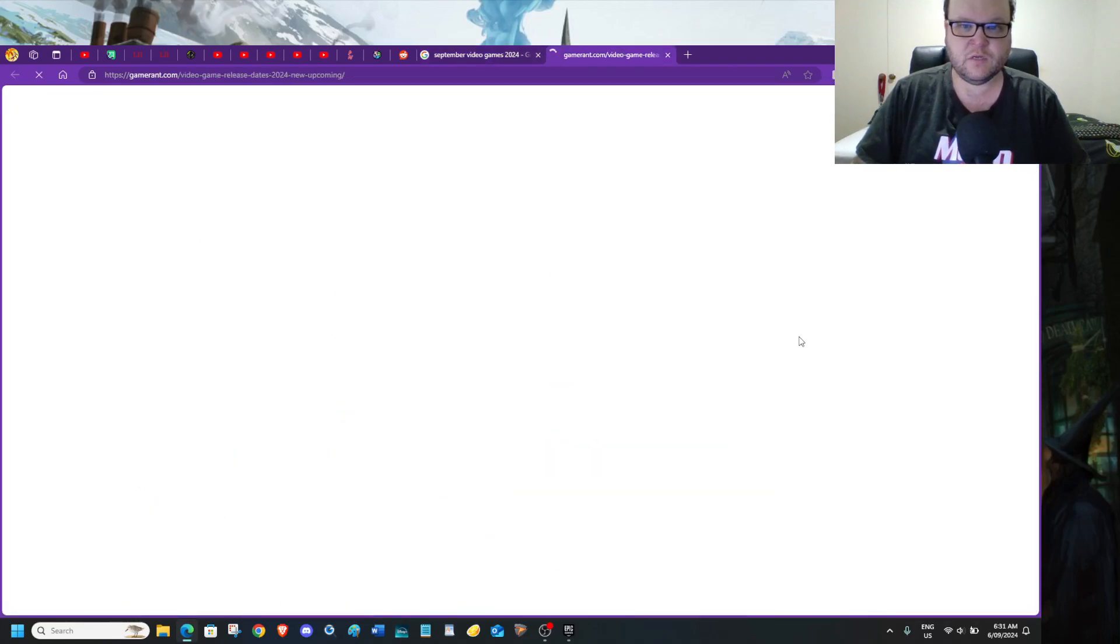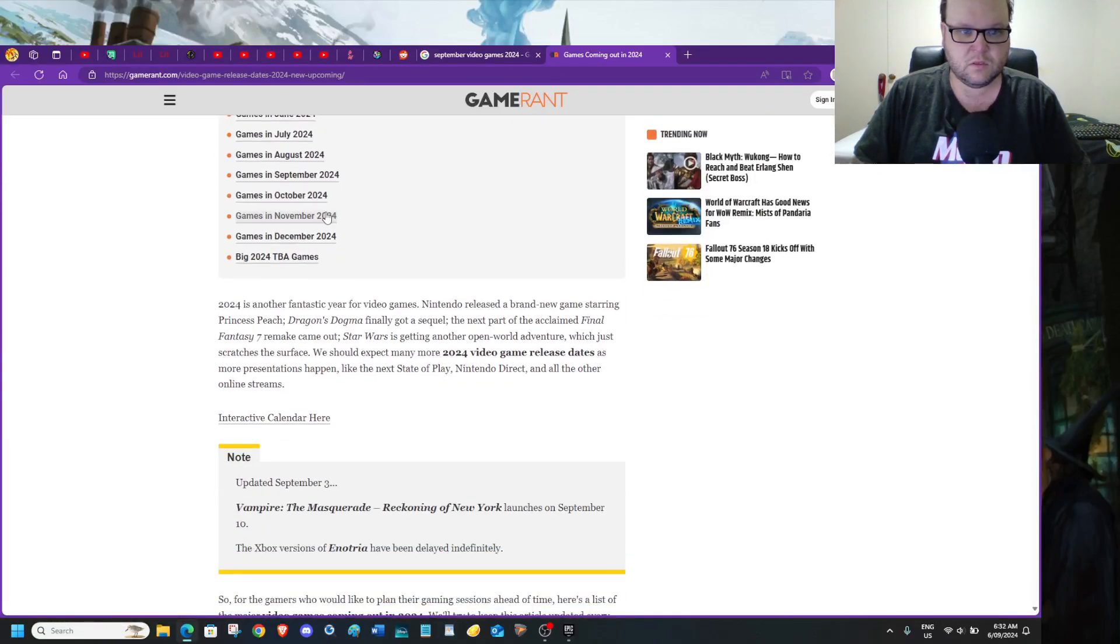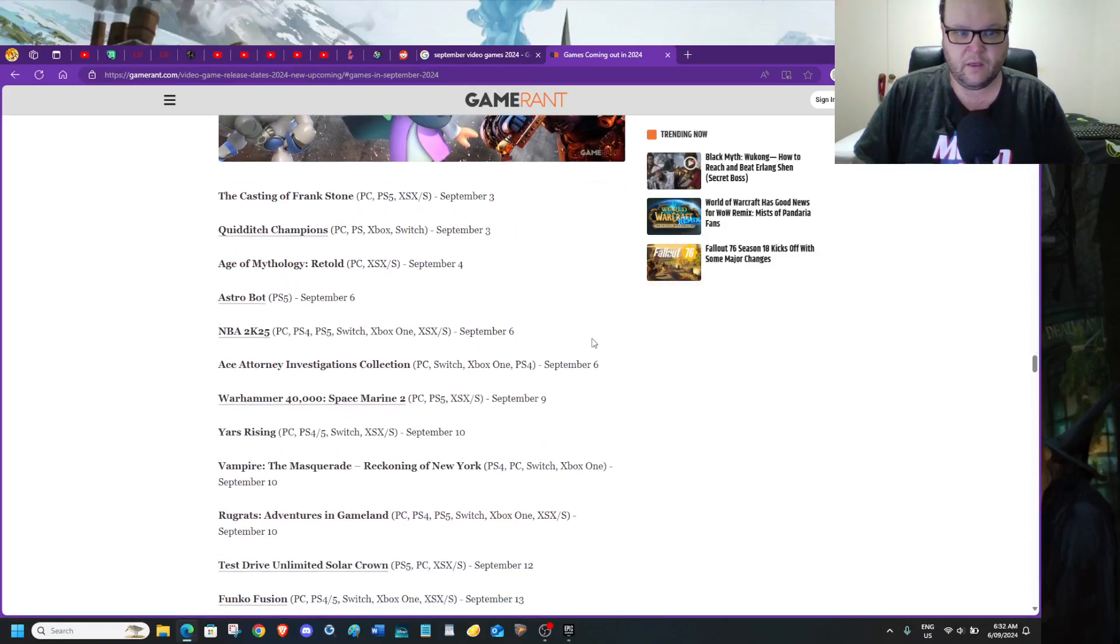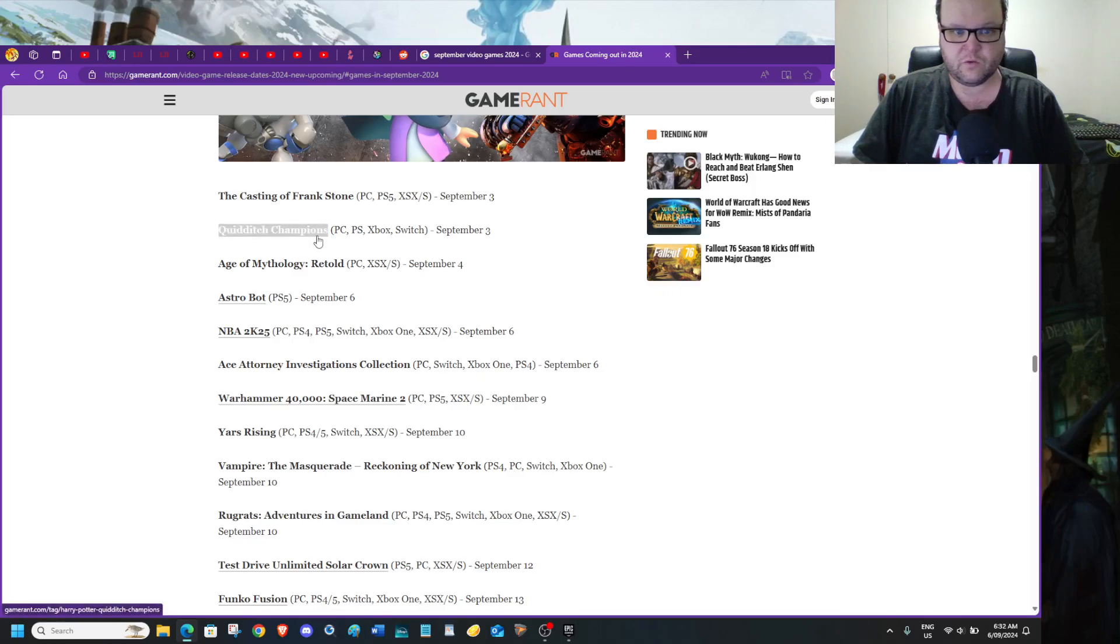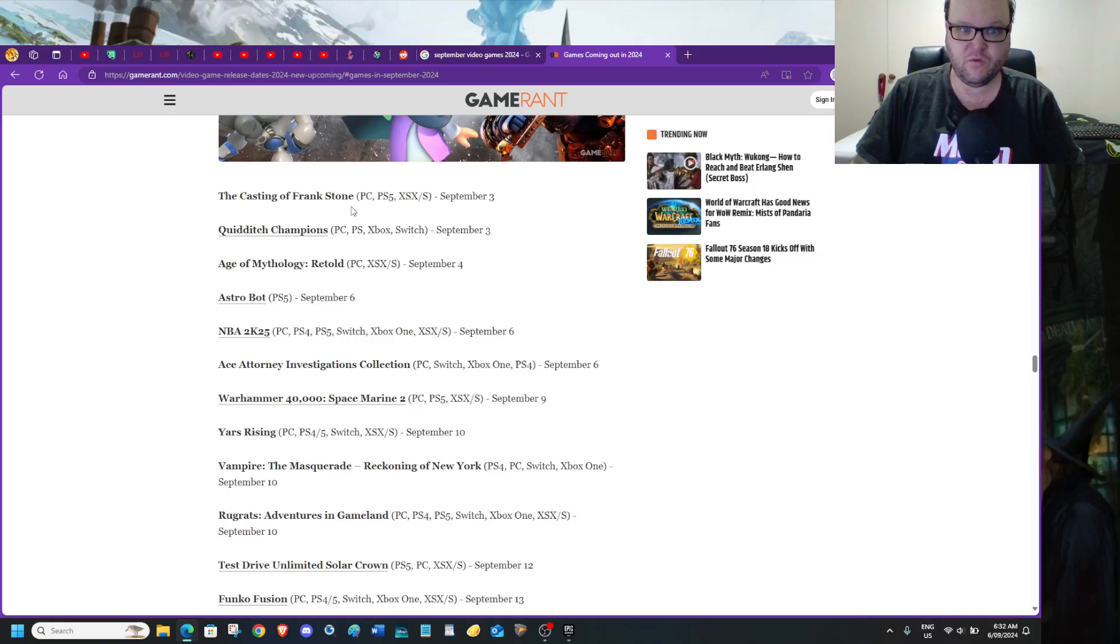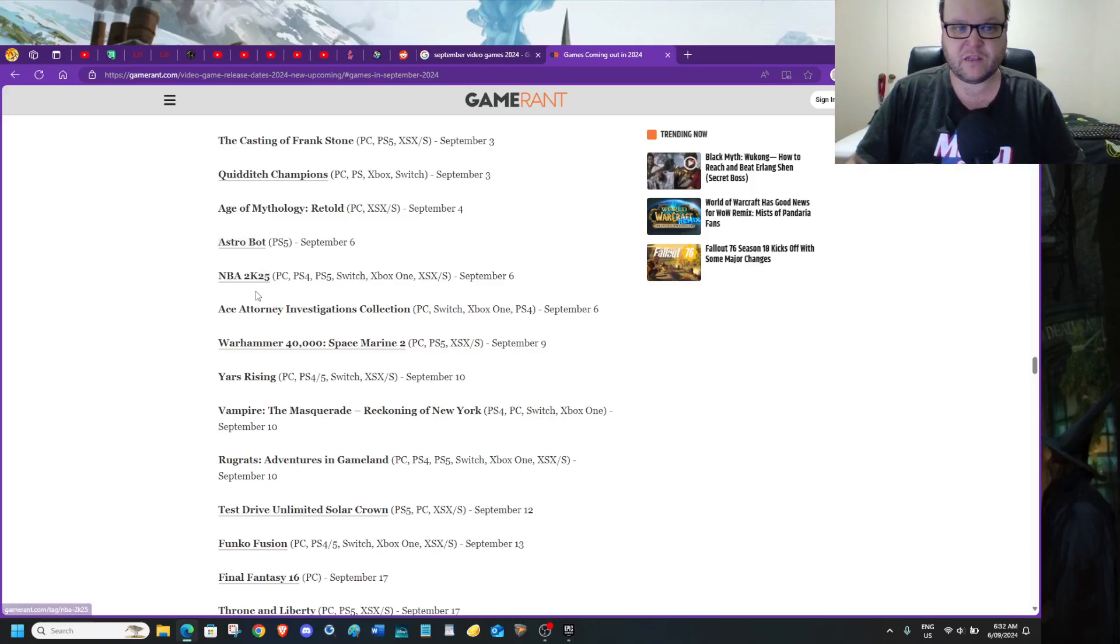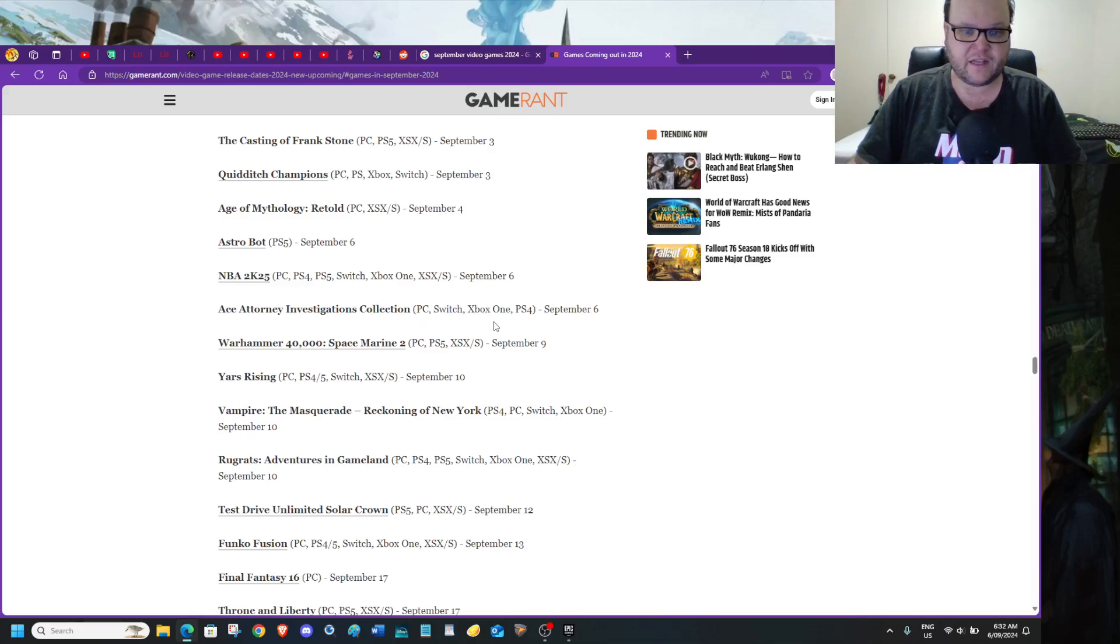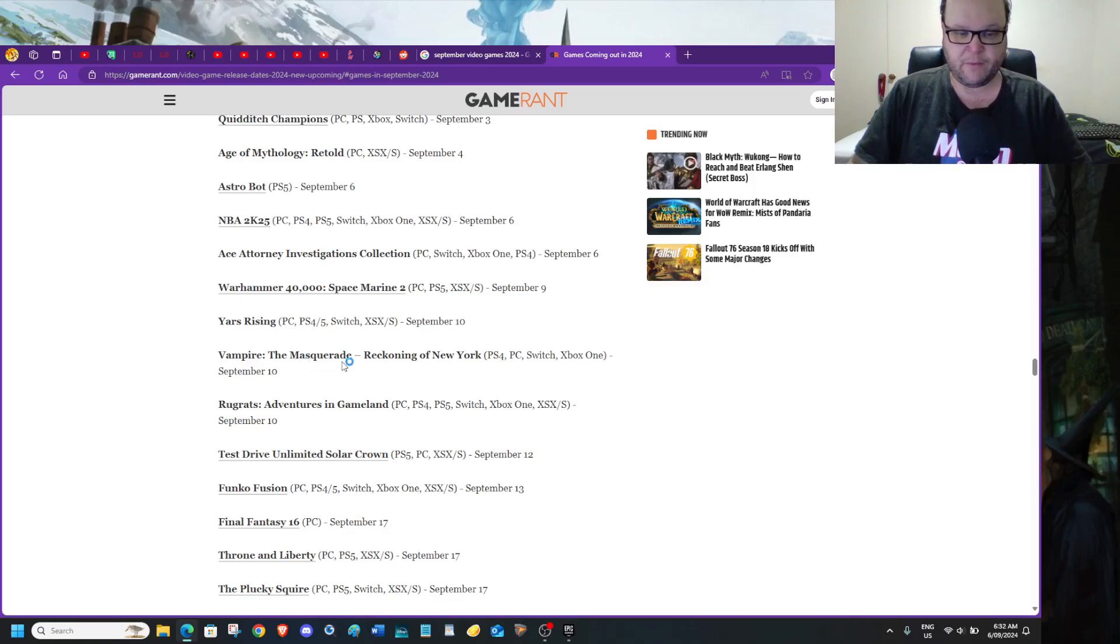If I go to Game Rant, we go games in September. Here's everything. Yes, Astro Bot is actually out on PlayStation 5 right now. Yep, Quidditch Champions from Harry Potter, which actually overshadowed The Casting of Frank Stone. Age of Mythology Retold is already out. Astro Bot is one of the biggest PlayStation games. But then you've got NBA 2K25, which is a microtransaction mess again. Ace Attorney Investigations Collection for PC, Switch, Xbox, and PlayStation.